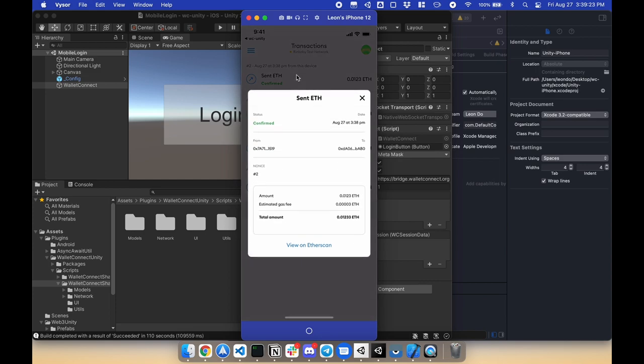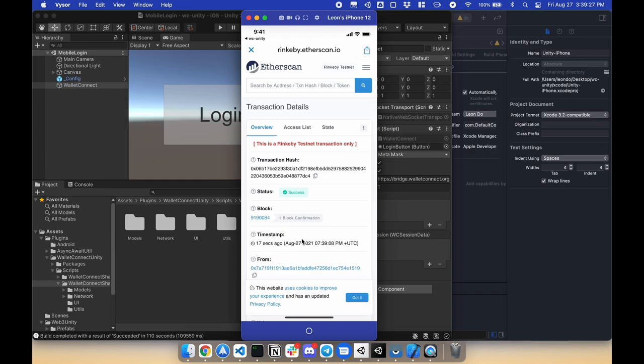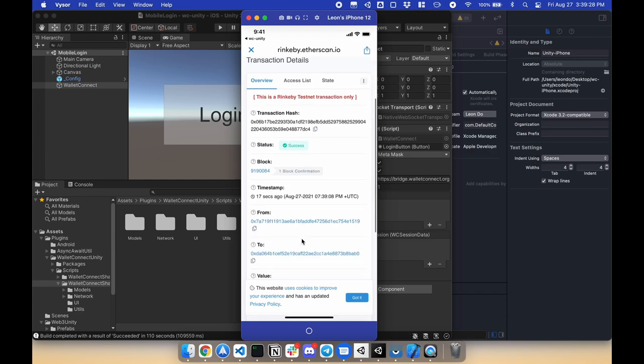View on Etherscan, and this was done 17 seconds ago.